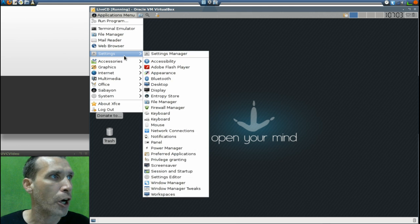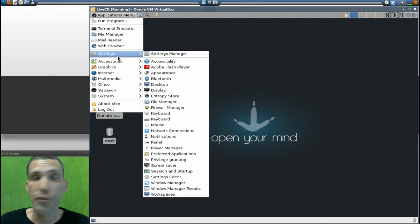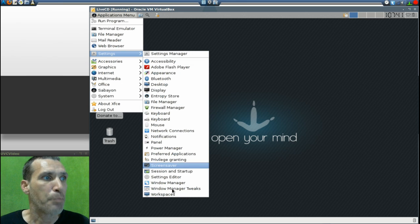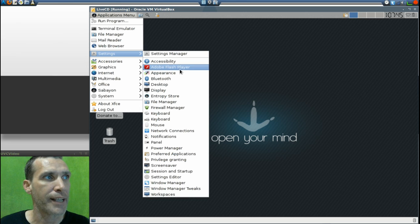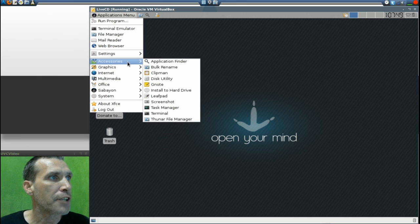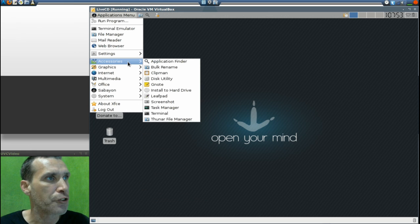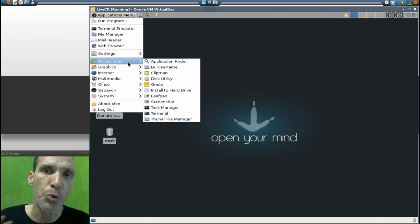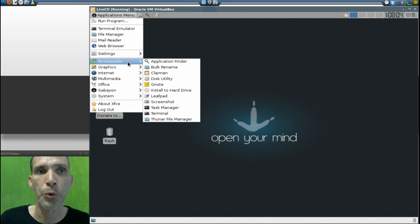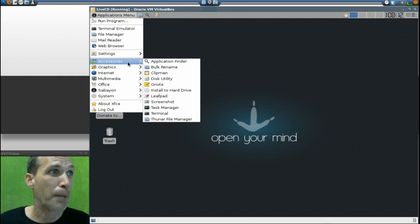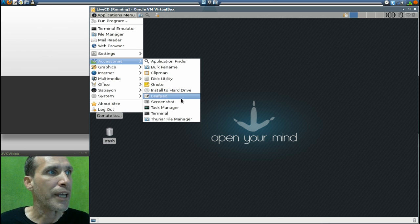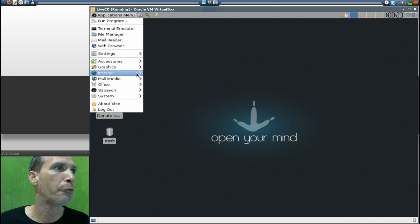Here we have our standard settings where you can change accessibility options or any personal options you want — you can tweak your system to your liking. In Accessories you get an application finder, probably using Catfish, bulk rename, Clipman, disk utility — I highly recommend disk utility if you are doing anything with flash drives. If you're a distro hopper like me and you like to load many different operating systems on a flash drive, disk utility is a program you just can't live without. You also get Gnote, Leafpad, screenshot, task manager, terminal, and the Thunar file manager.